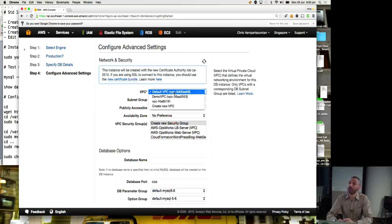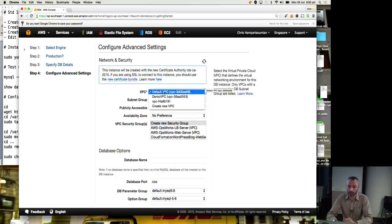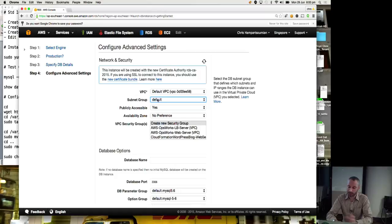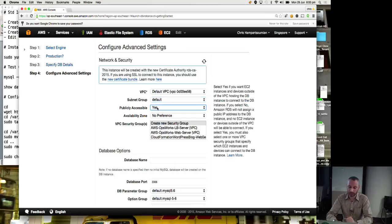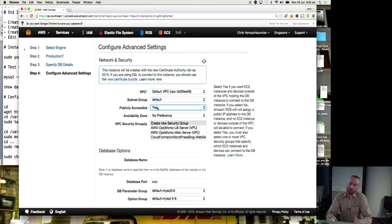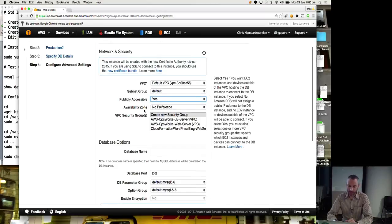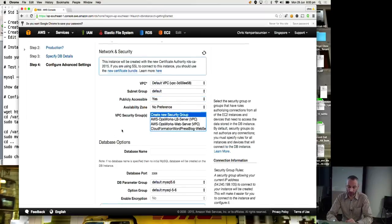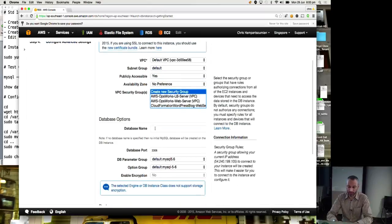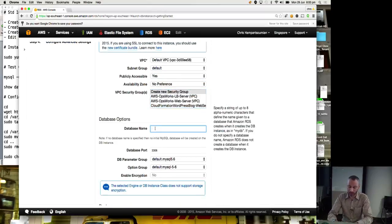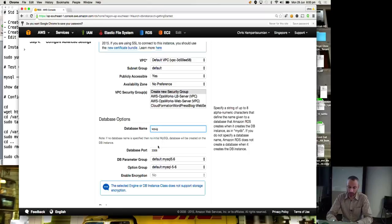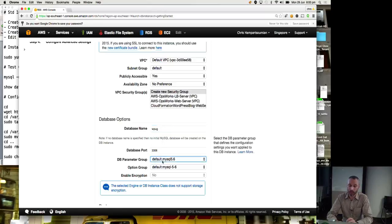Okay, VPC. If you remember, I said there was a default VPC. Voila, there it is. I've got a few other ones, but we're going to go with the default. Subnet, default, publicly available. I'm going to leave it as yes, but to be honest, I could easily do that as no. I'll create a new security group. Database name, I'll call it WordPress user group. Database port, MySQL 3306, normal.